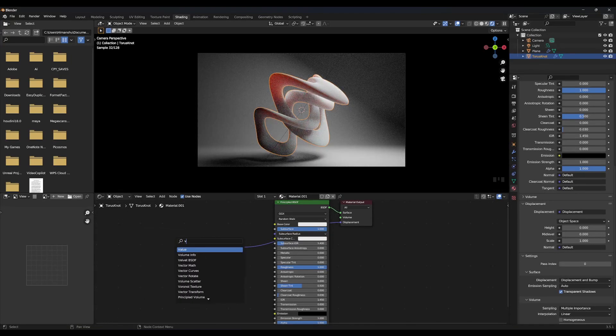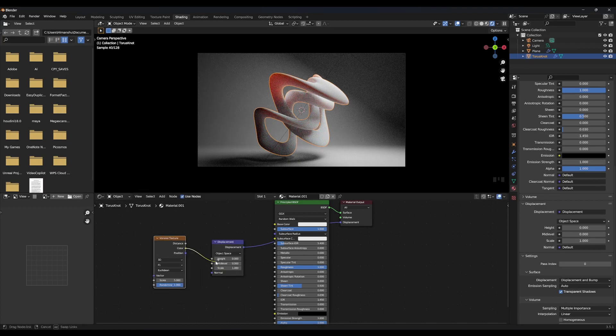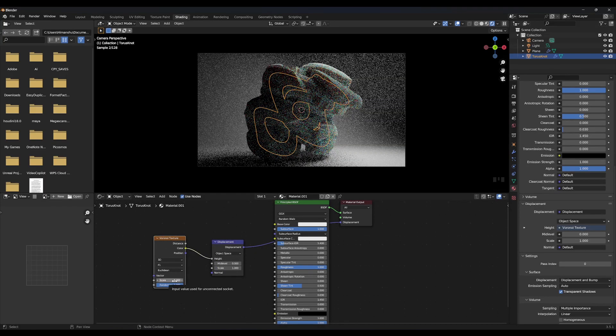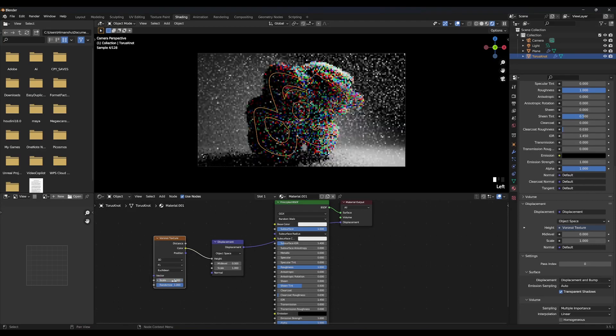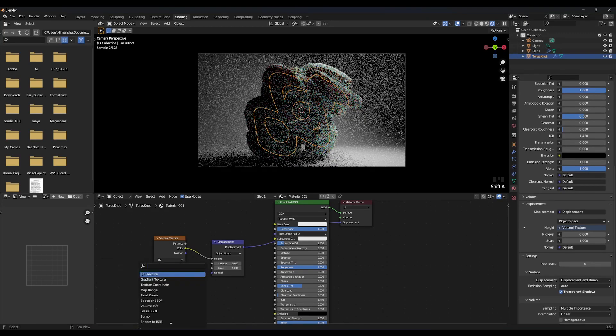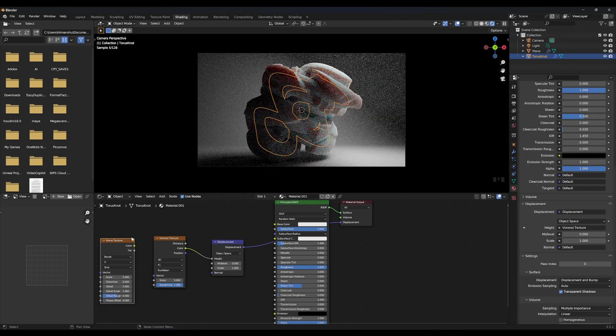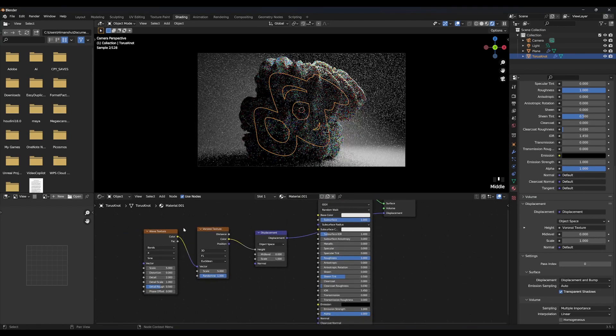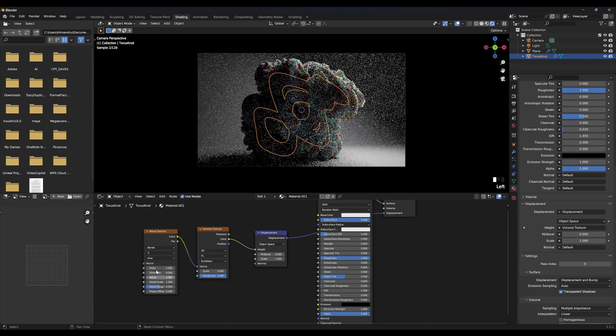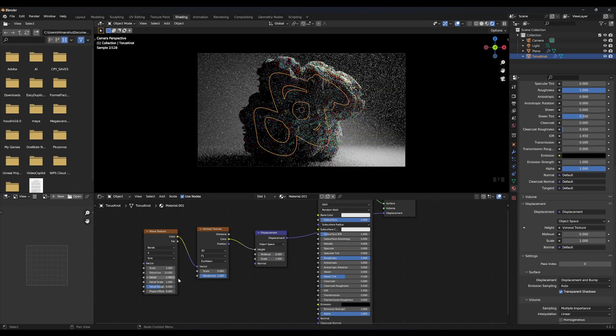Create Voronoi texture and connect color to height. Create wave texture and connect color to vector. Change wave texture to 2 and distortion to 8.